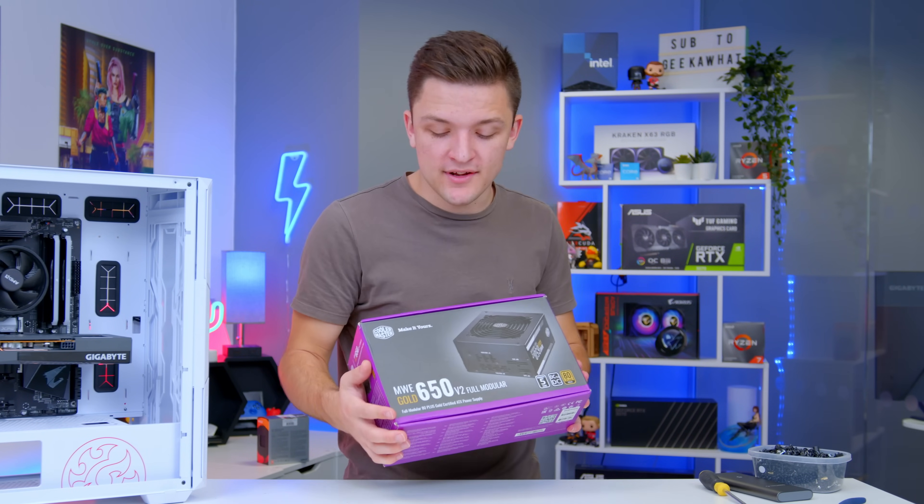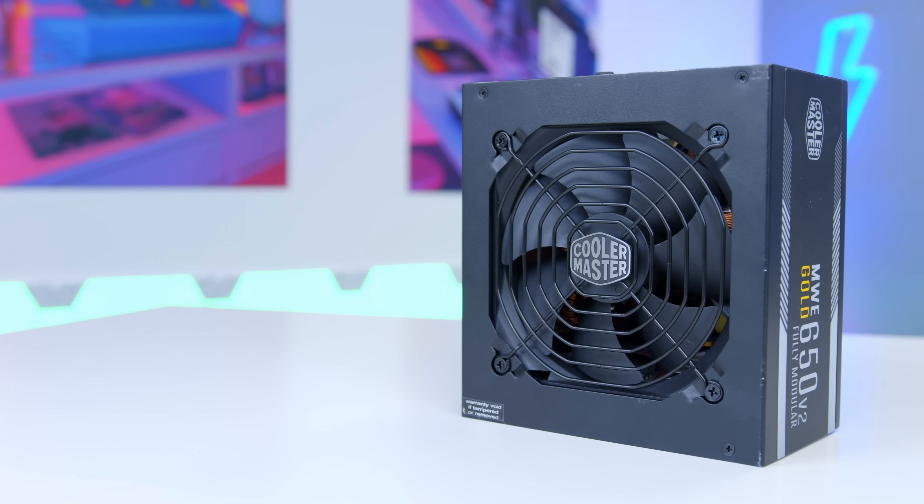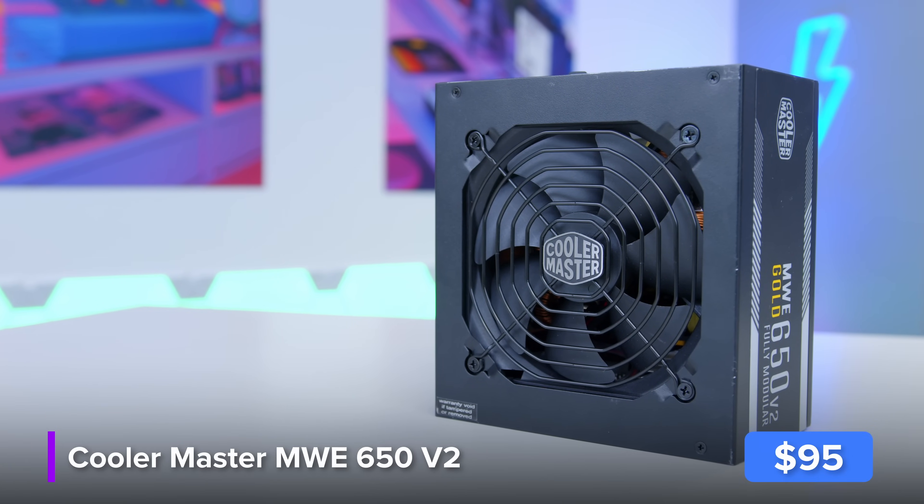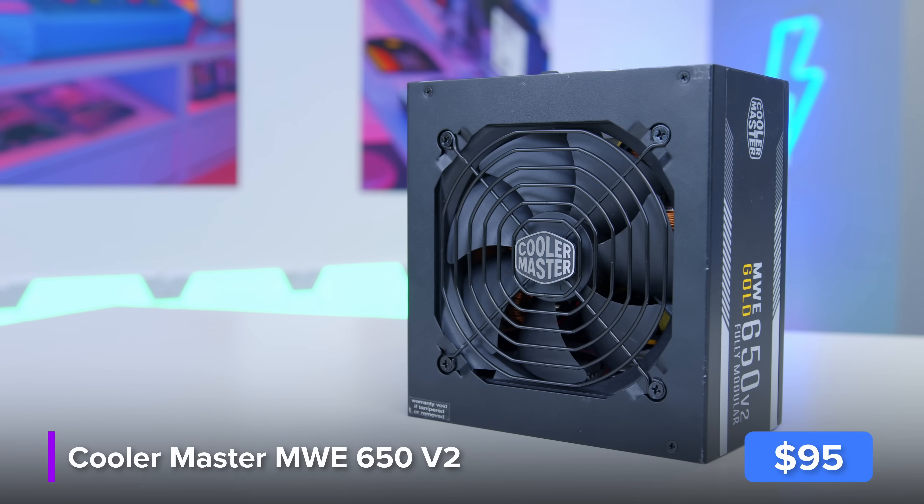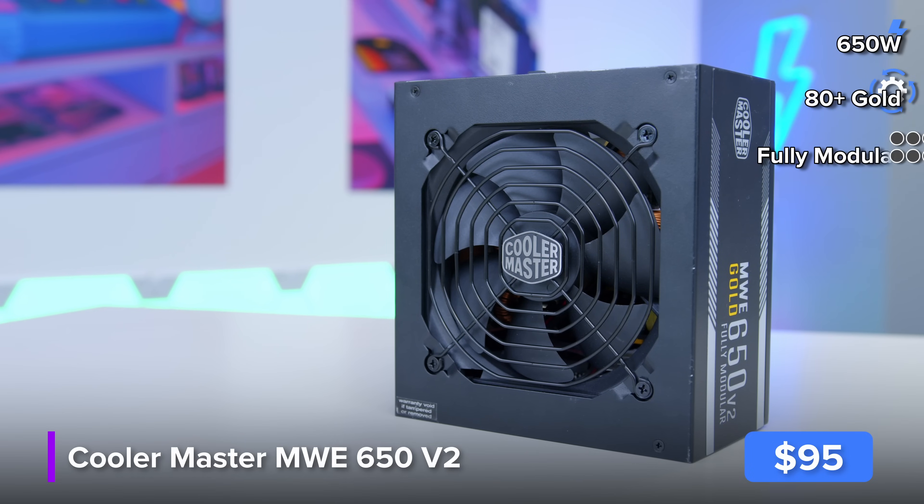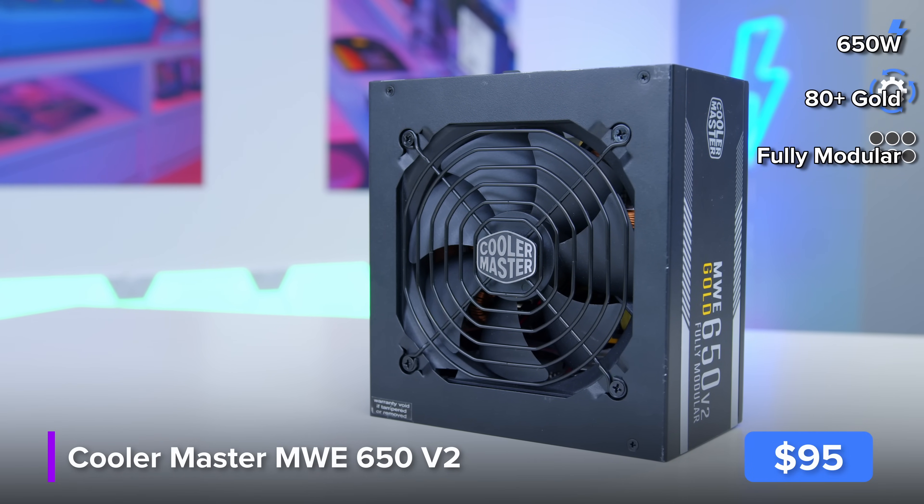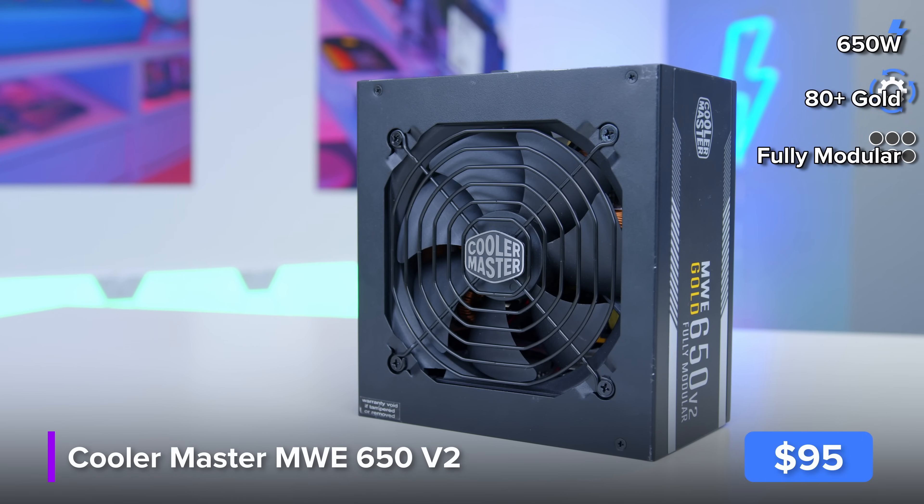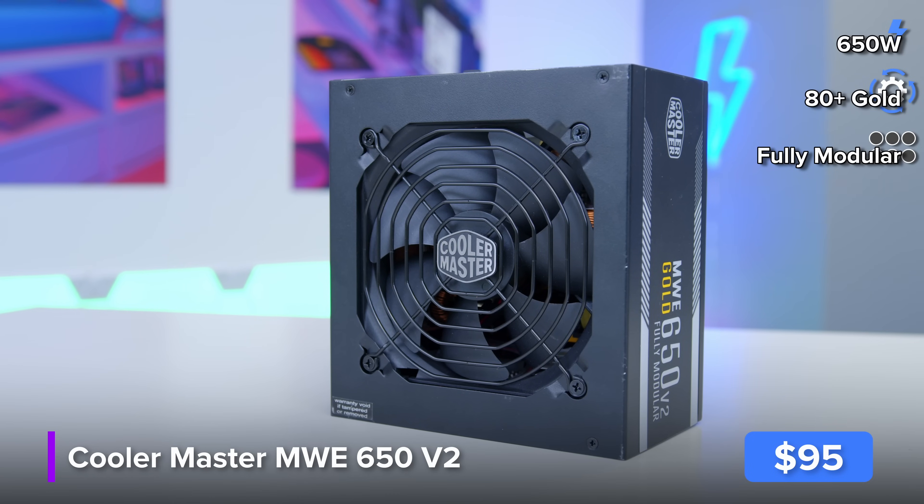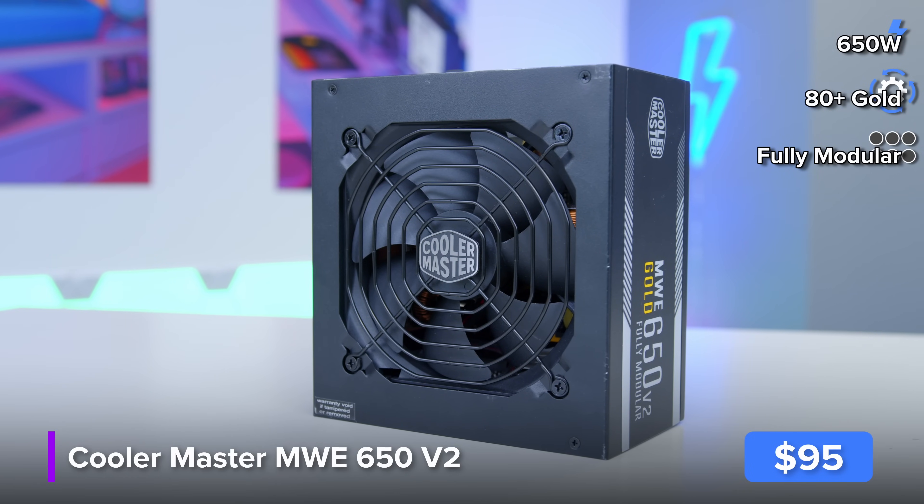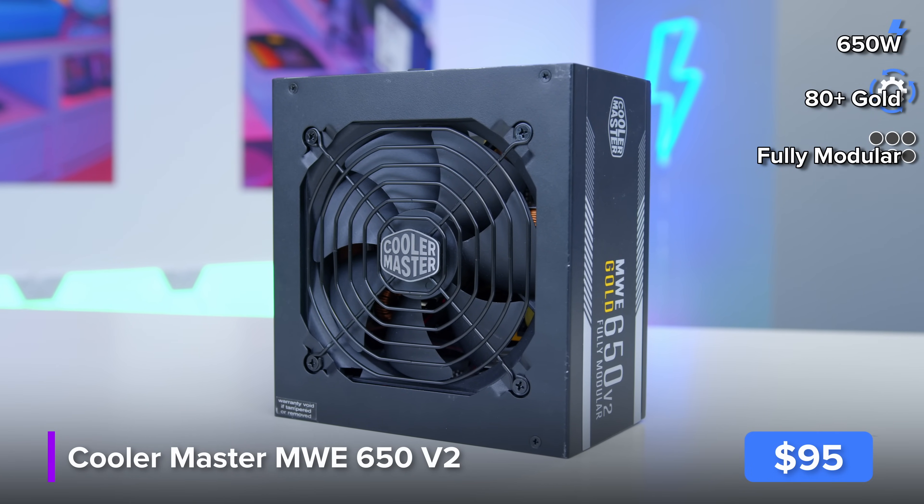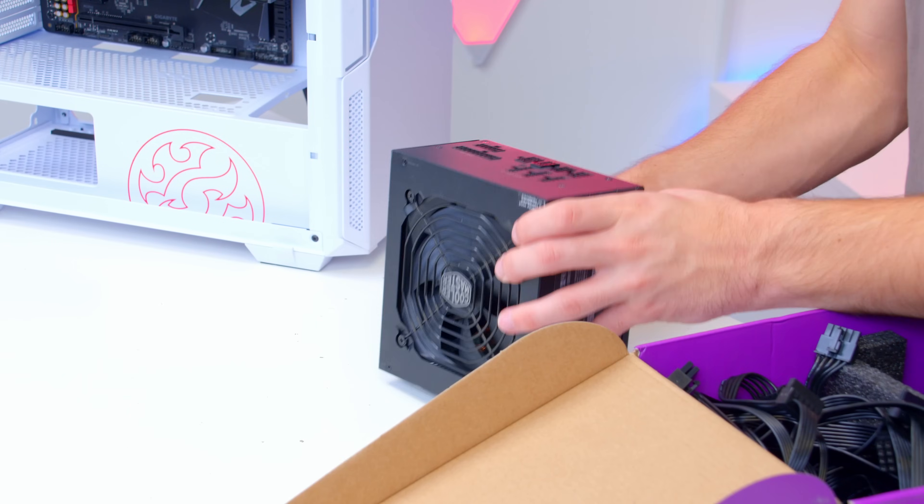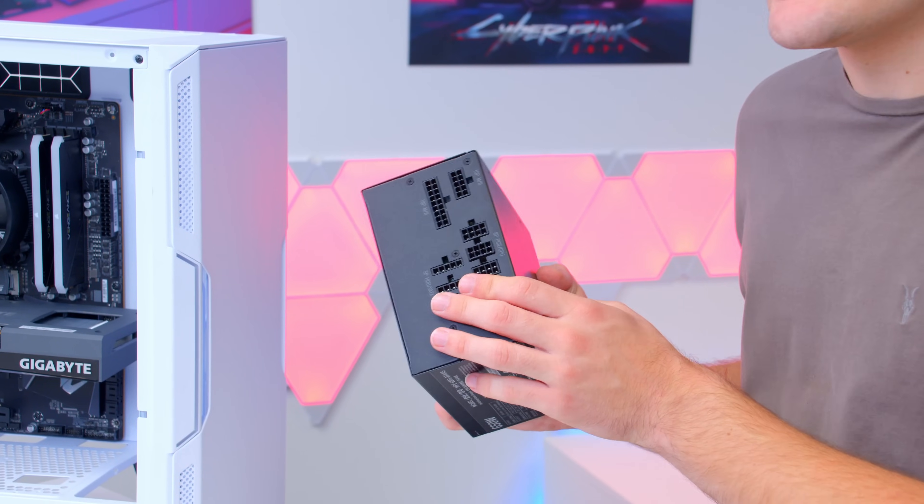This is Cooler Master's MWE Gold V650. This is an awesome choice when it comes to a build like this one that needs around about 400 watts of power under load, plus about a 20% margin for future upgrades, efficiency and all that good stuff. It's also fully modular meaning you only plug in the cables you need.